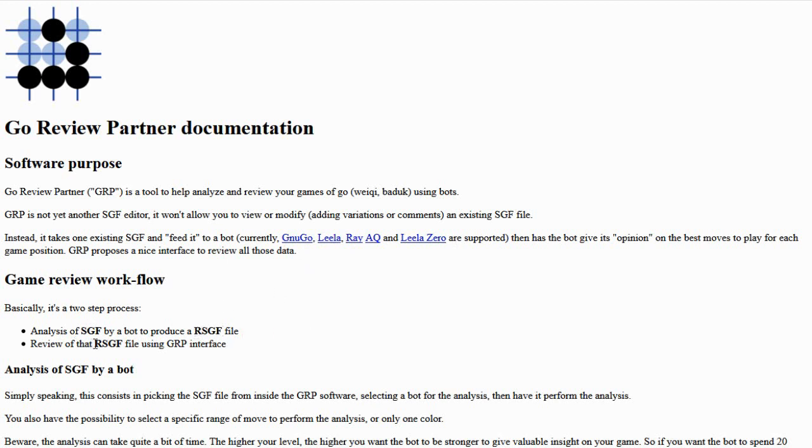And then phase two, you can go through that file using this program and it shows you the computer suggested alternative moves at each step. So pretty interesting, I think.